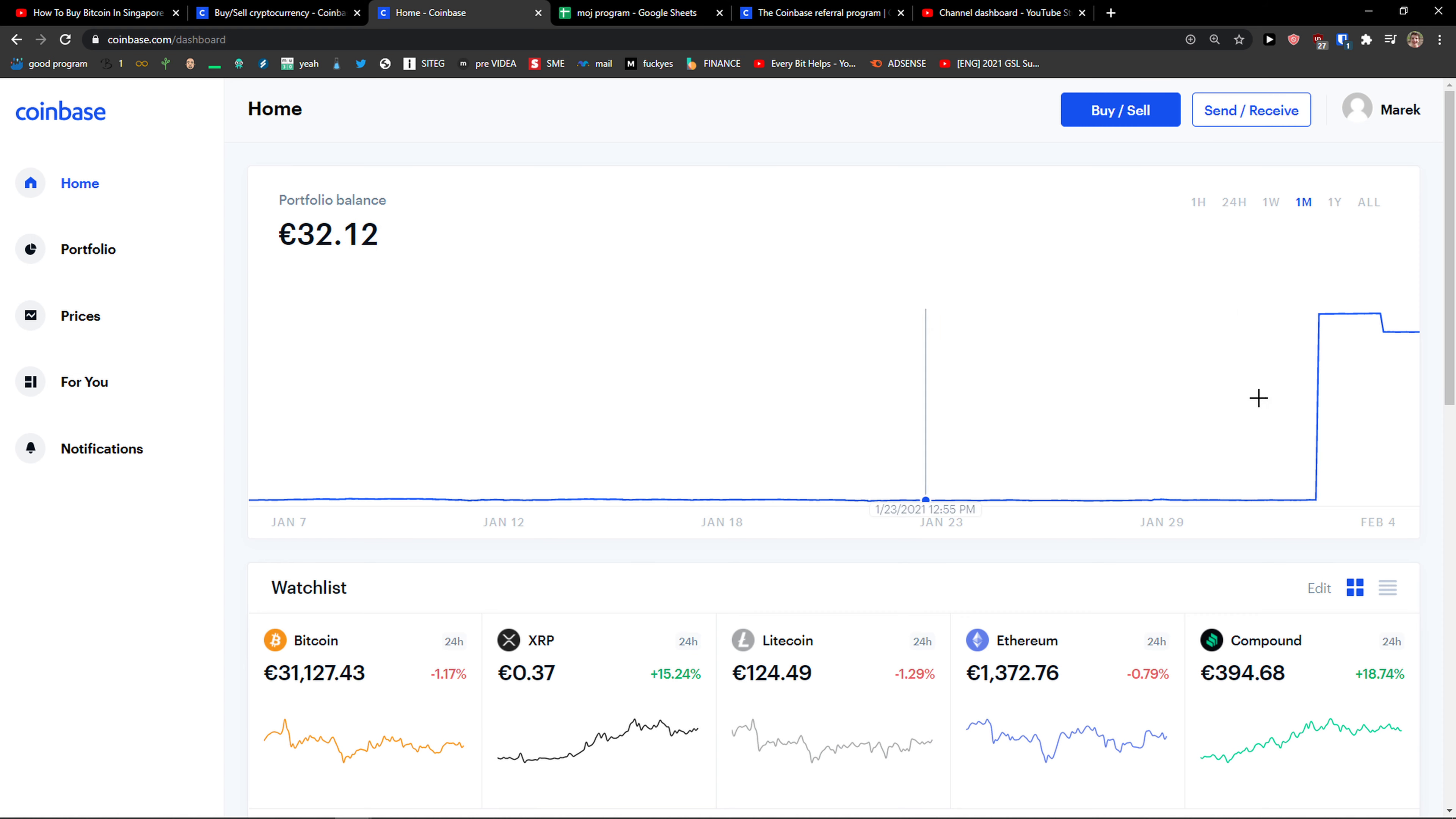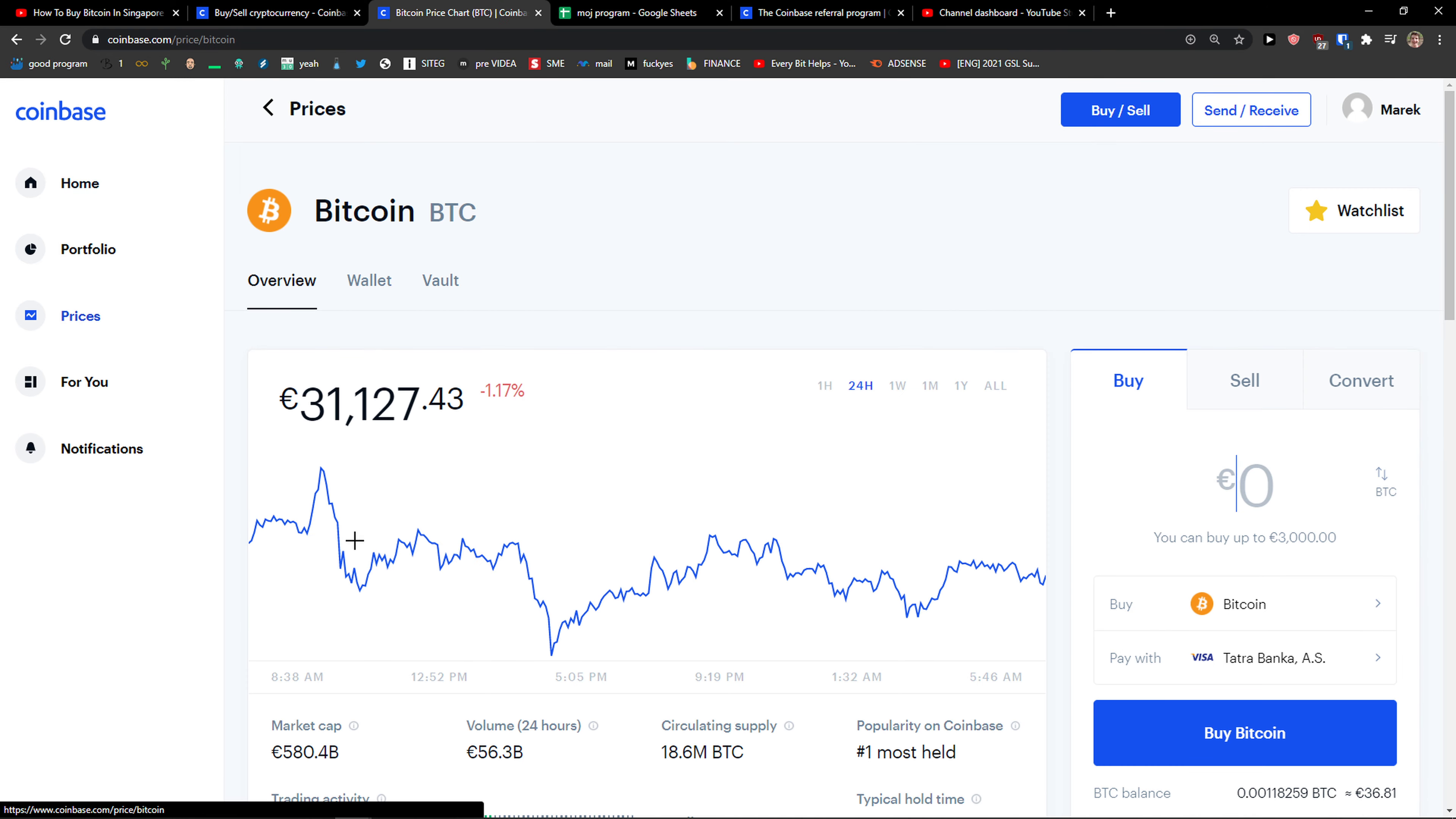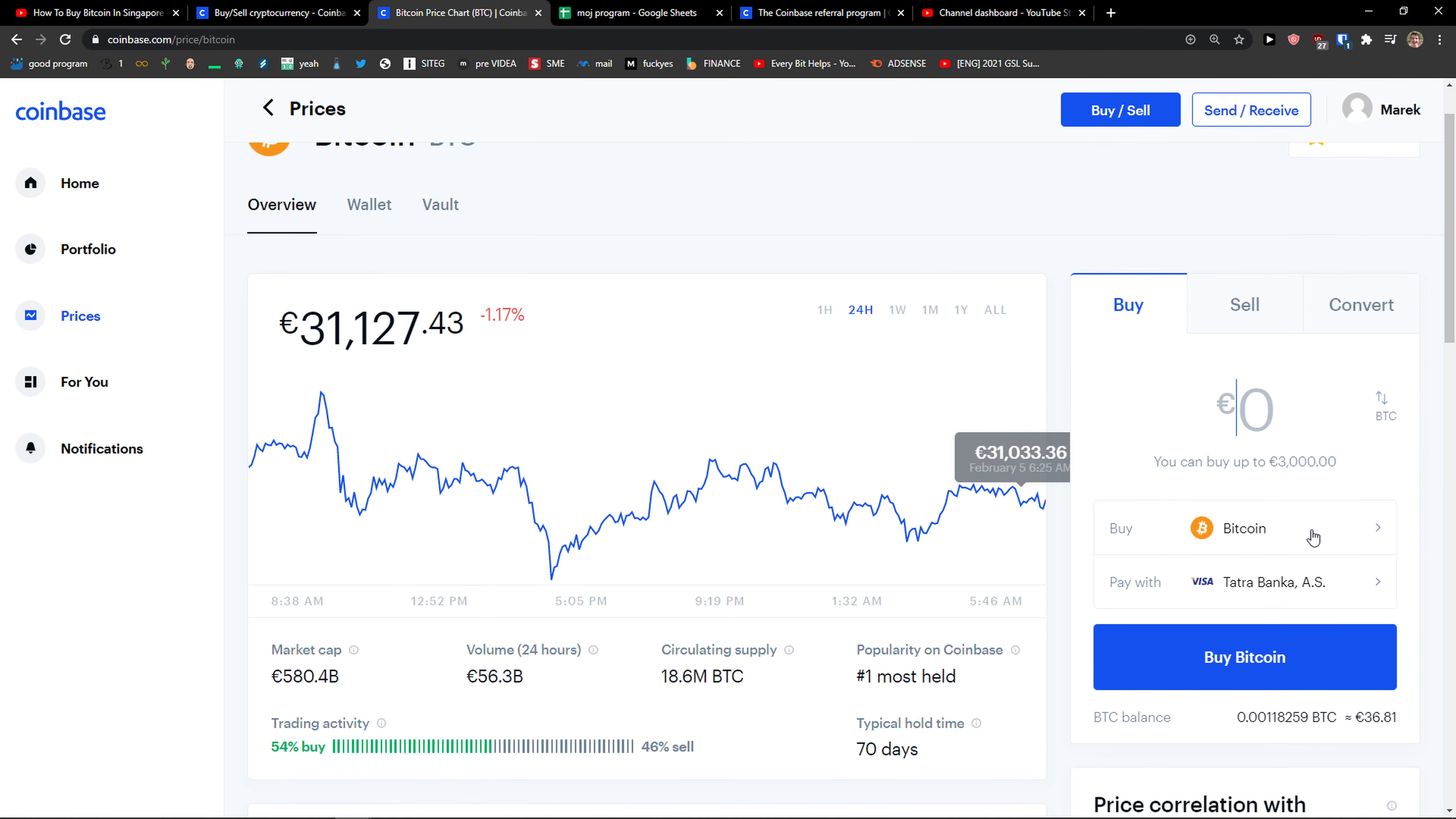Then you'll be in the Coinbase dashboard and right here you want to go to home, click on Bitcoin, view asset and buy Bitcoin.